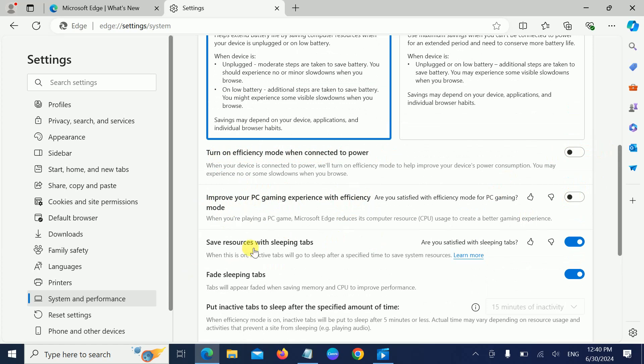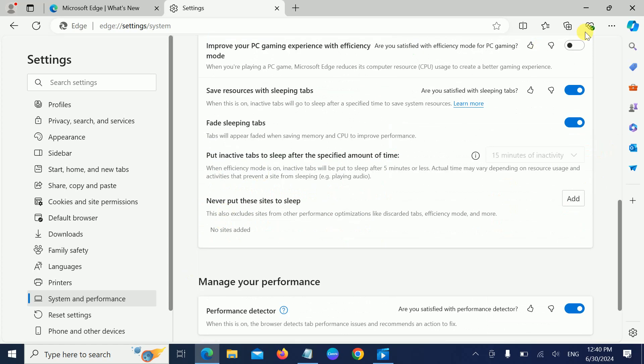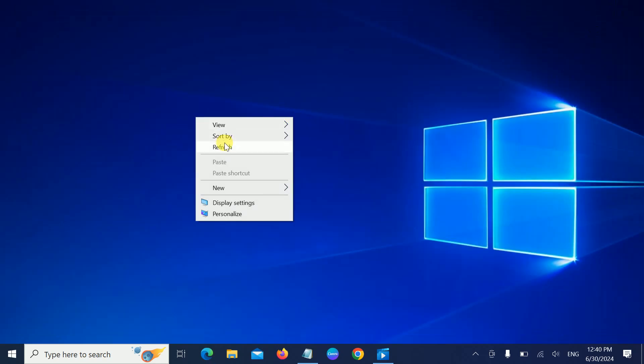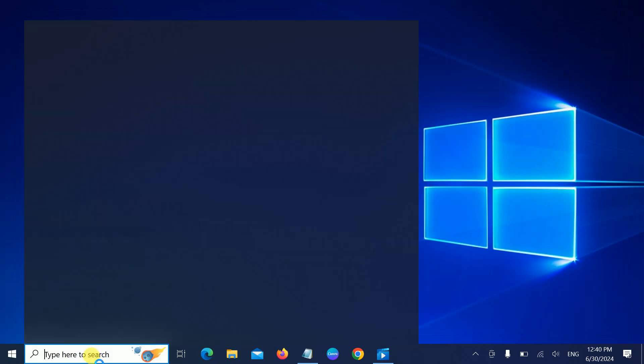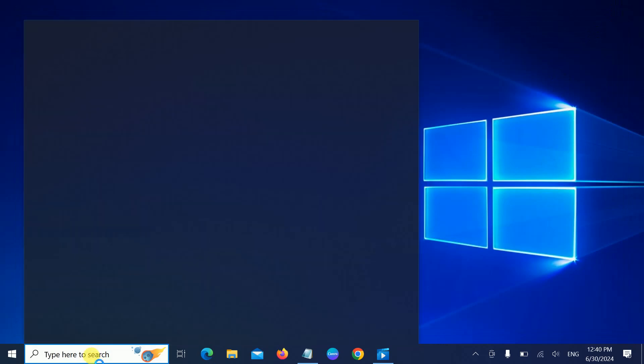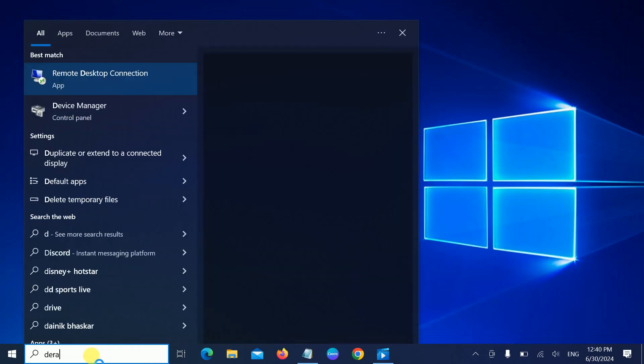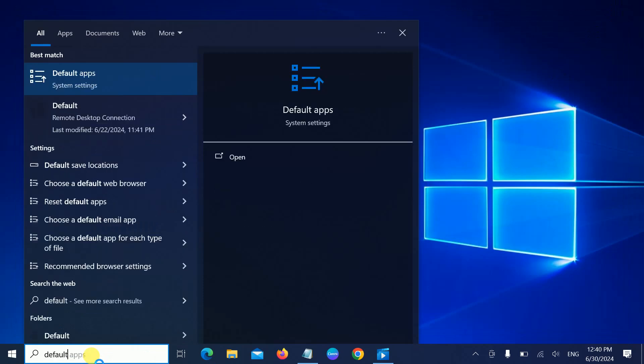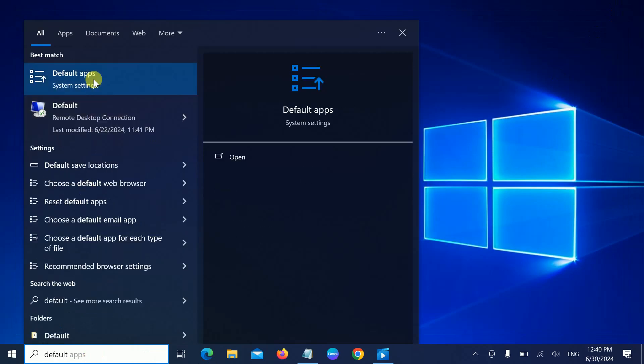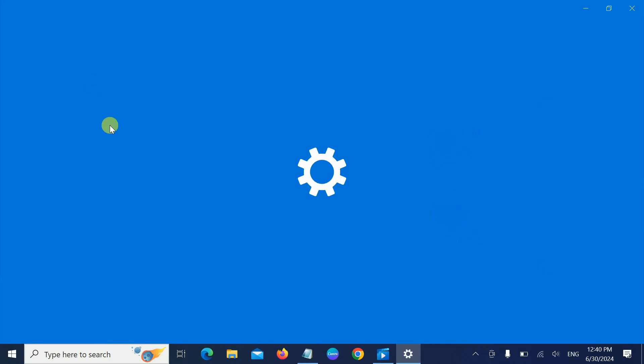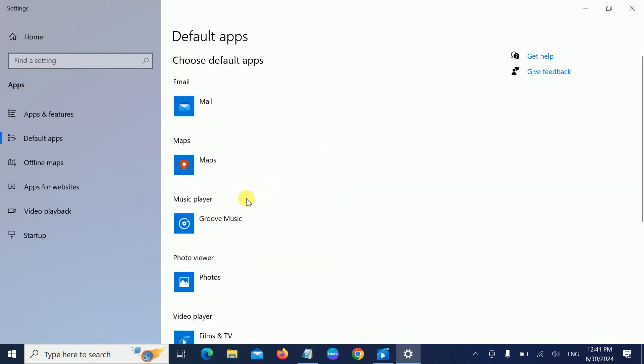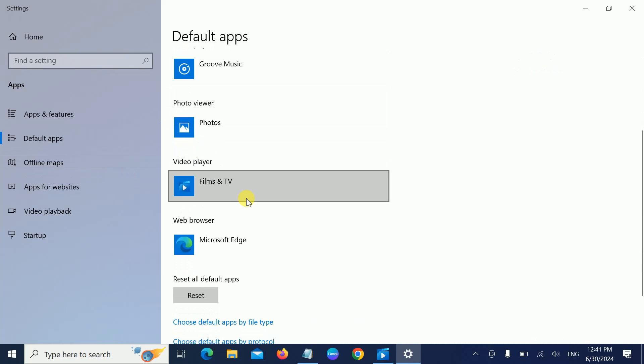In the second step, we are going to disable Microsoft Edge from the default browser. In Windows 11 or 10, simply go to Windows search and type 'default apps.' Open that, and once you open it, you need to scroll down.